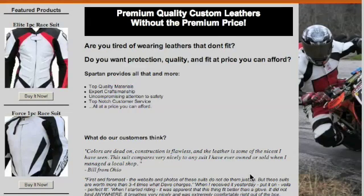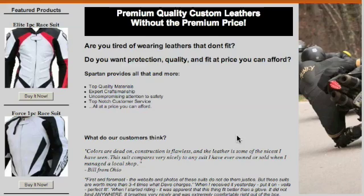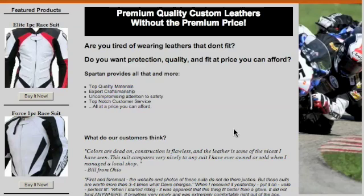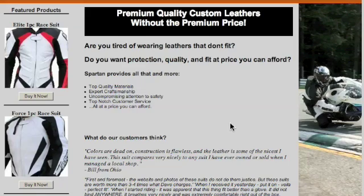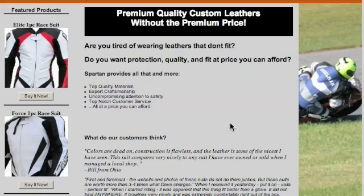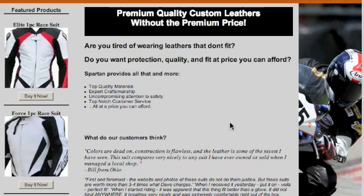This is Spartanleathers.com. It's a live e-commerce website using the ZenCart open-source software, which is an offshoot of OSCommerce — well used — and this site has got a lot of problems that OSCommerce and ZenCart e-commerce sites have.